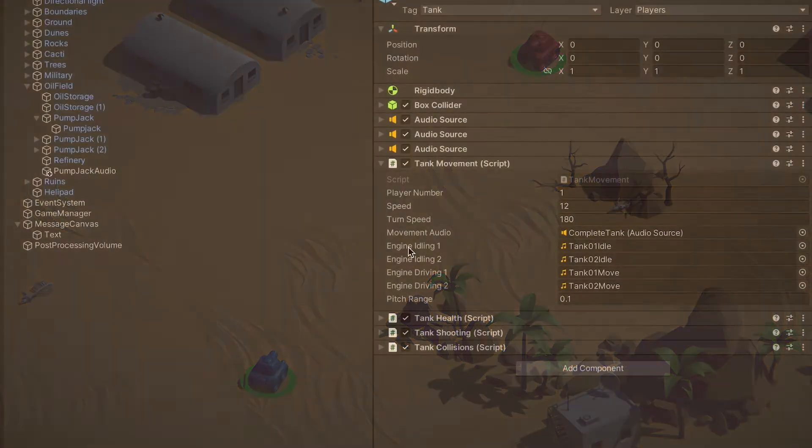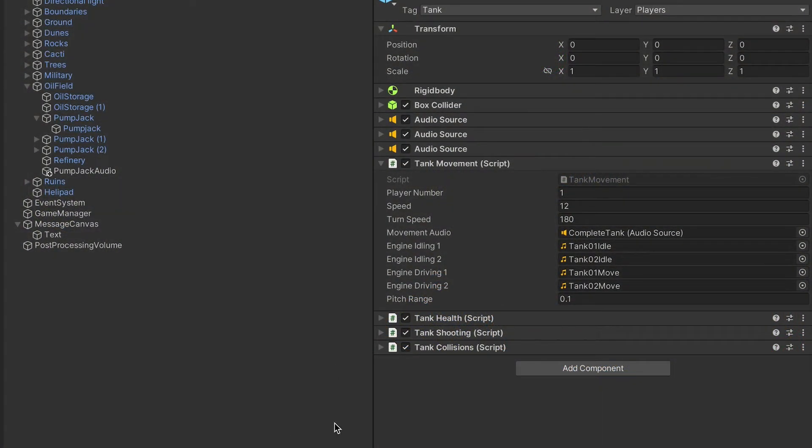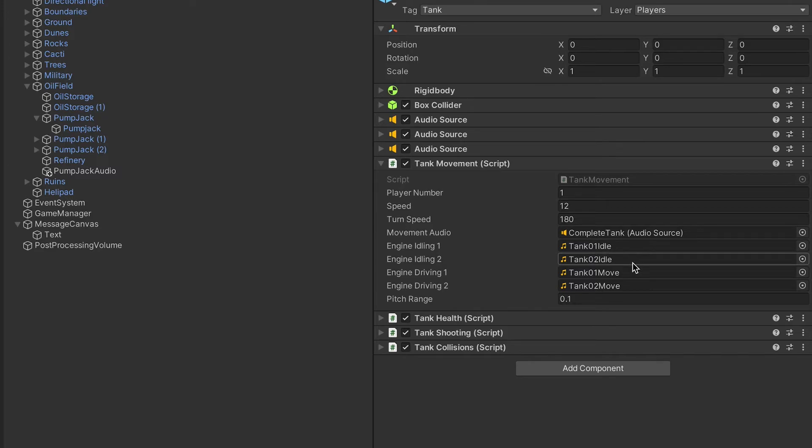So I edited the tank movement script to make player 1 and player 2 have different engine sounds.